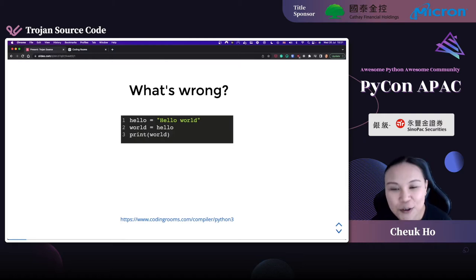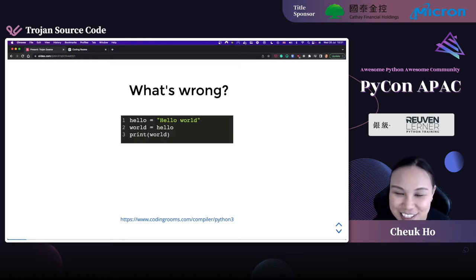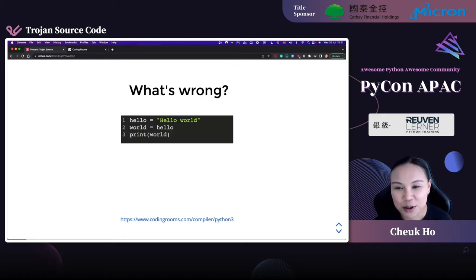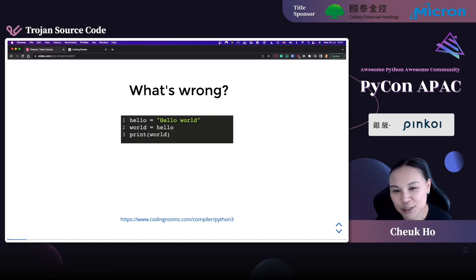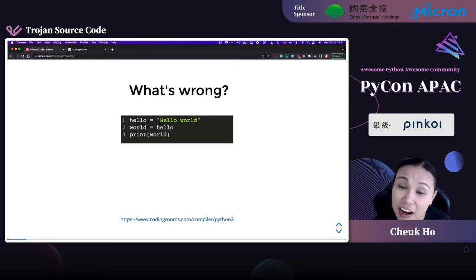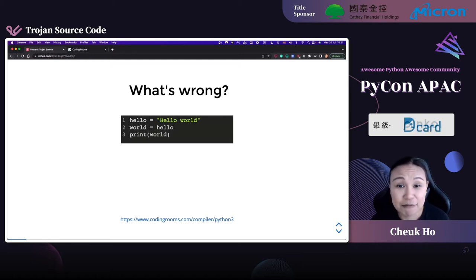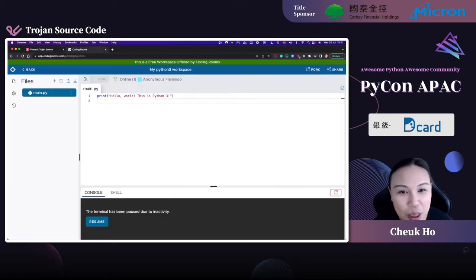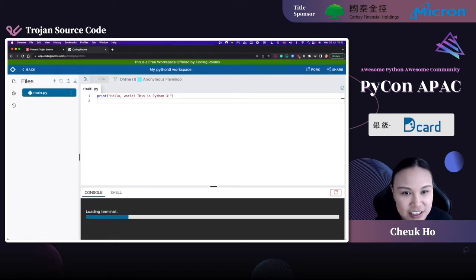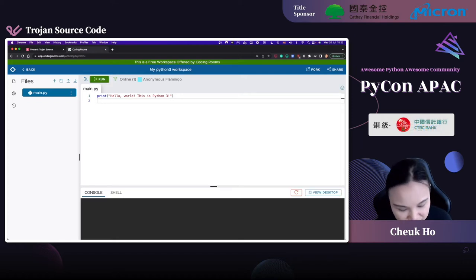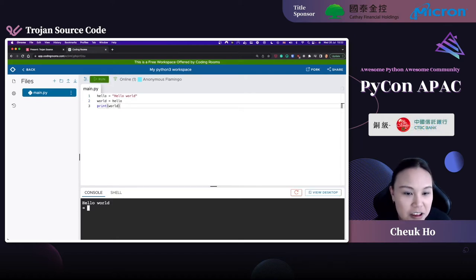Before I start opening up all these amazing things about Trojan Source, I'd like to give you an exercise: think about what's wrong with this code. It looks very straightforward - it's just hello world, just print hello world. I'll paste the code into an online Python interpreter and run it. Hello world - it works. There's no trickery in here.